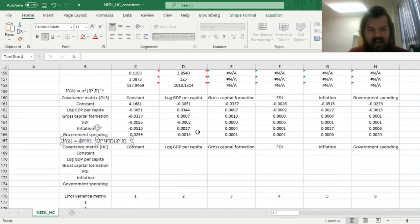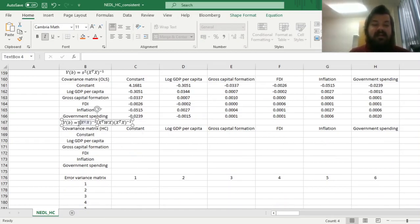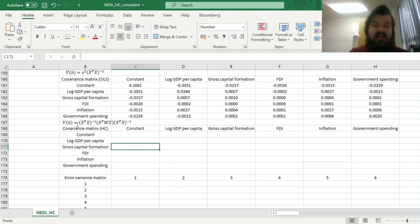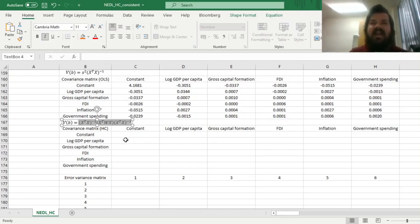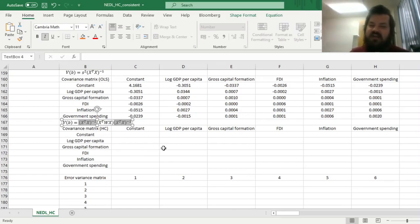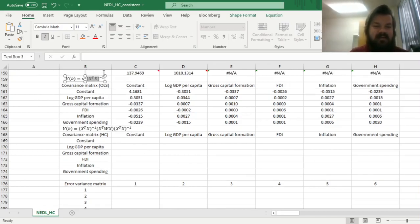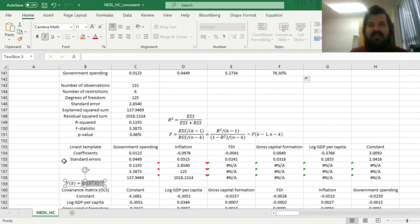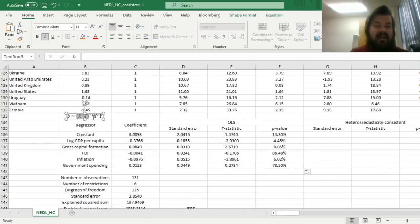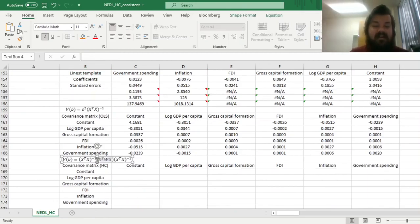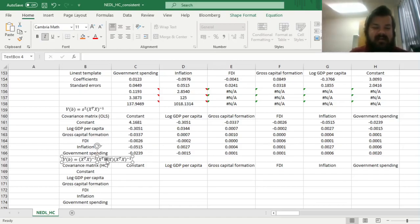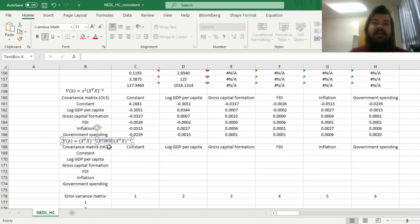To calculate the heteroscedasticity-consistent covariance matrix, we implement this formula, which is quite a bit bulkier but intuitive. Econometricians affectionately call it the sandwich estimator, because we have two pieces of bread — the usual inverse of the product of transposed X and X, which we've encountered in previous regression formulas — and the meat of the sandwich is the non-inverse product of the weight matrix, multiplied on the left by transposed X and on the right by non-transposed X.